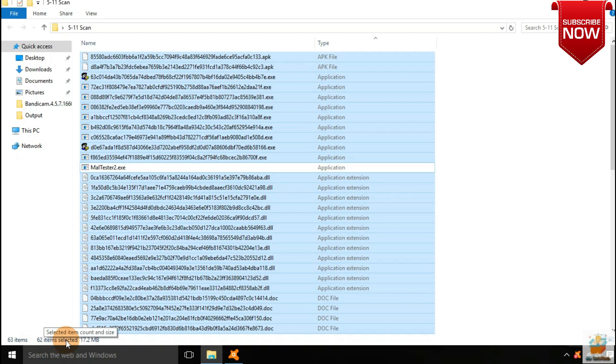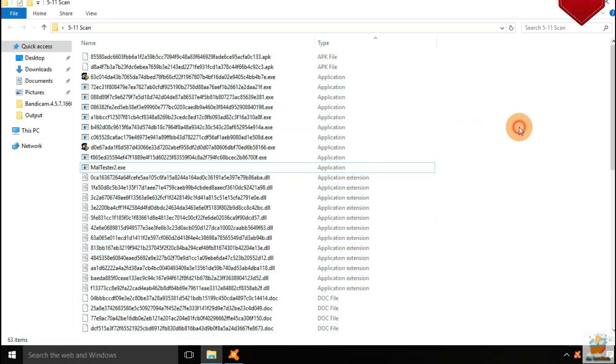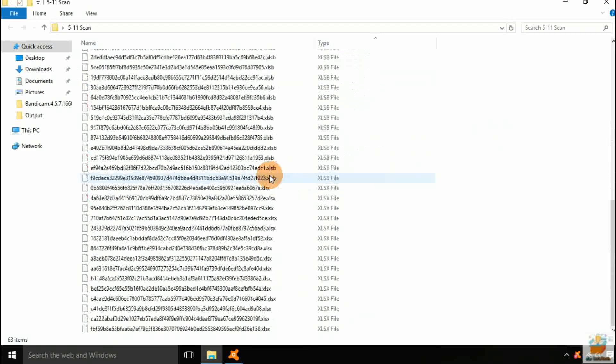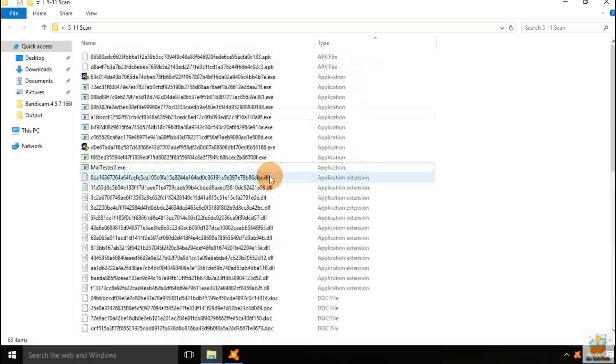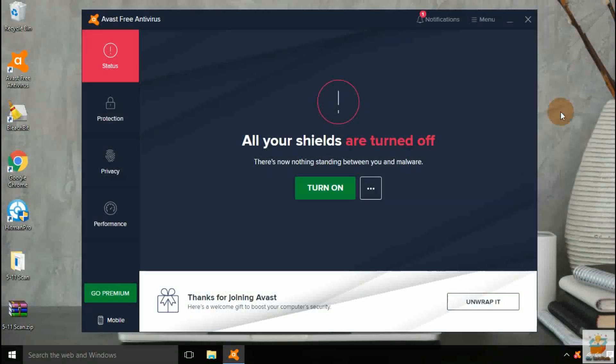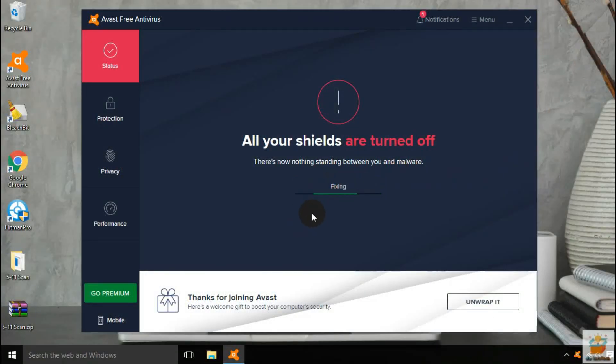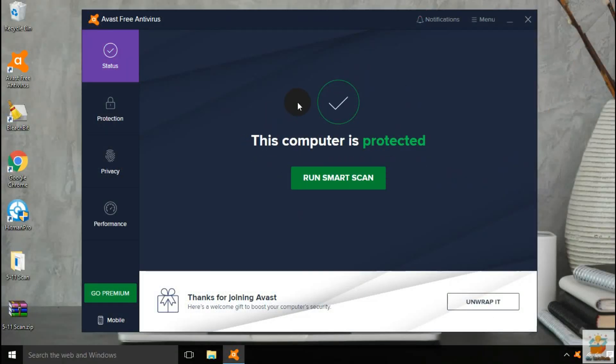After the first scan, there are still 62 files remaining in the folder. Let's enable real-time protection before starting the second scan.